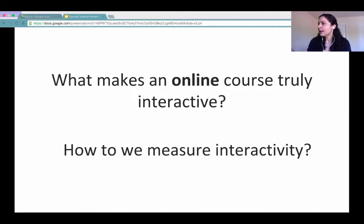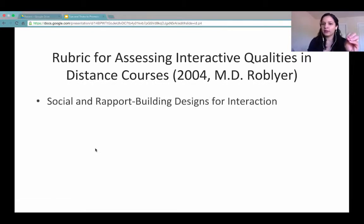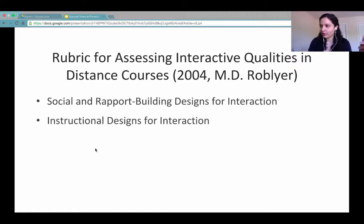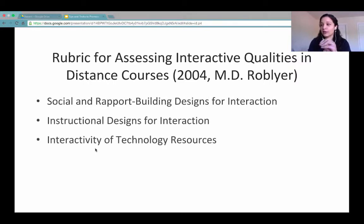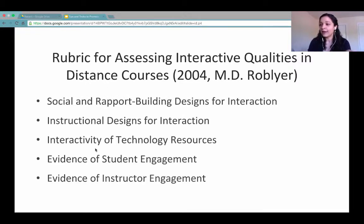I'm going to skip the next question and introduce the rubric right away. The rubric is assessing different aspects of interaction in a course: social and rapport building designed for interaction, the instructional design for interactions, the interactivity of technology resources, the evidence of student engagement, and the evidence of instructor engagement.